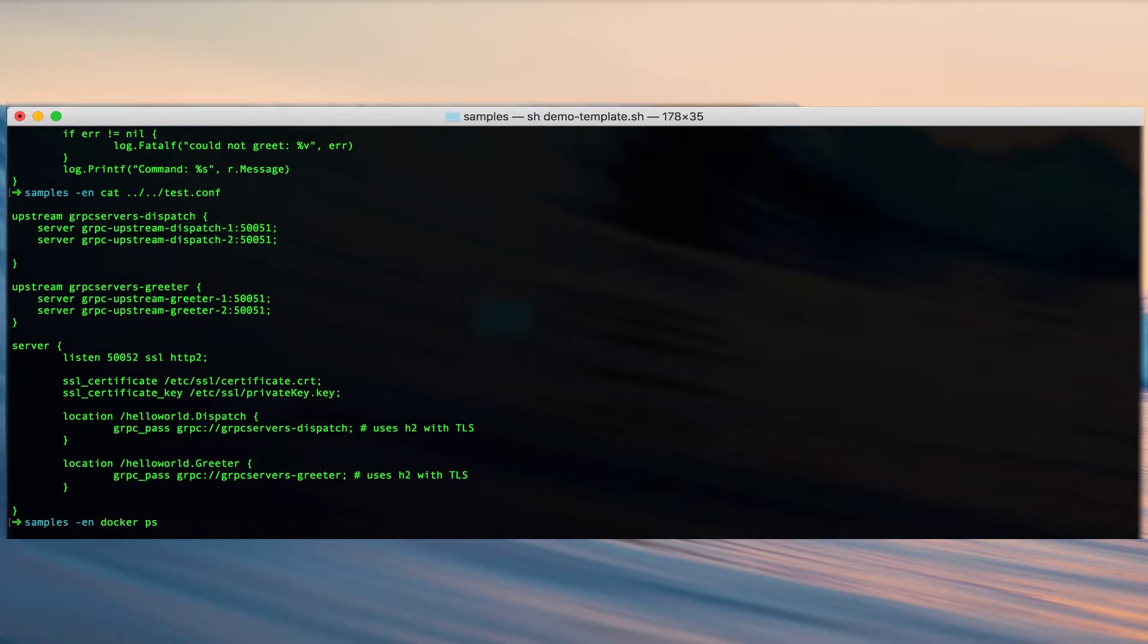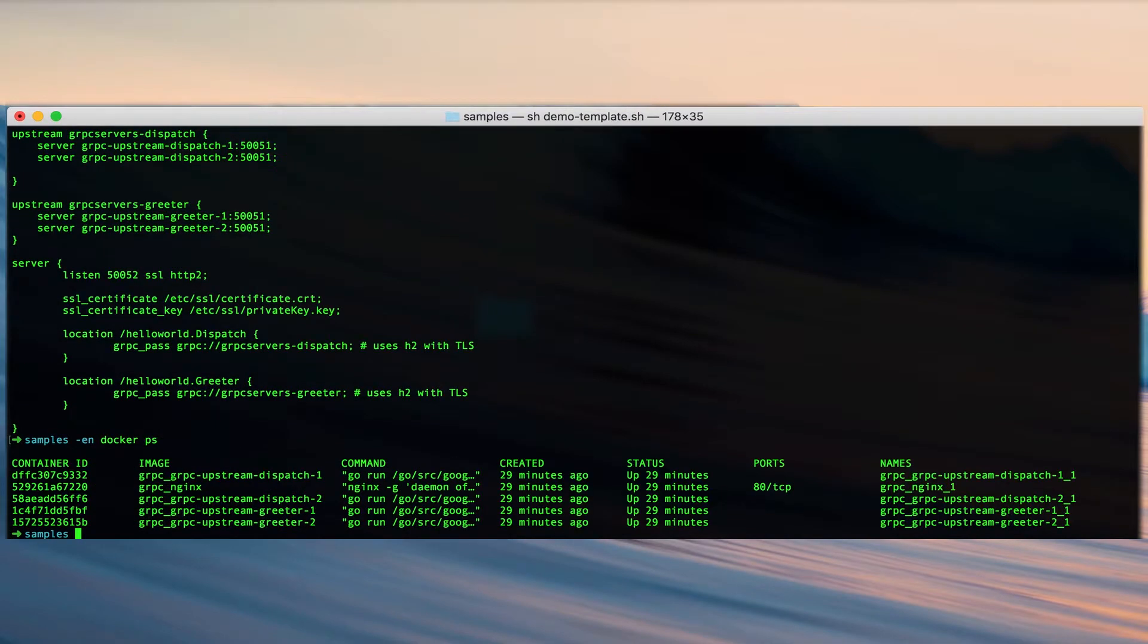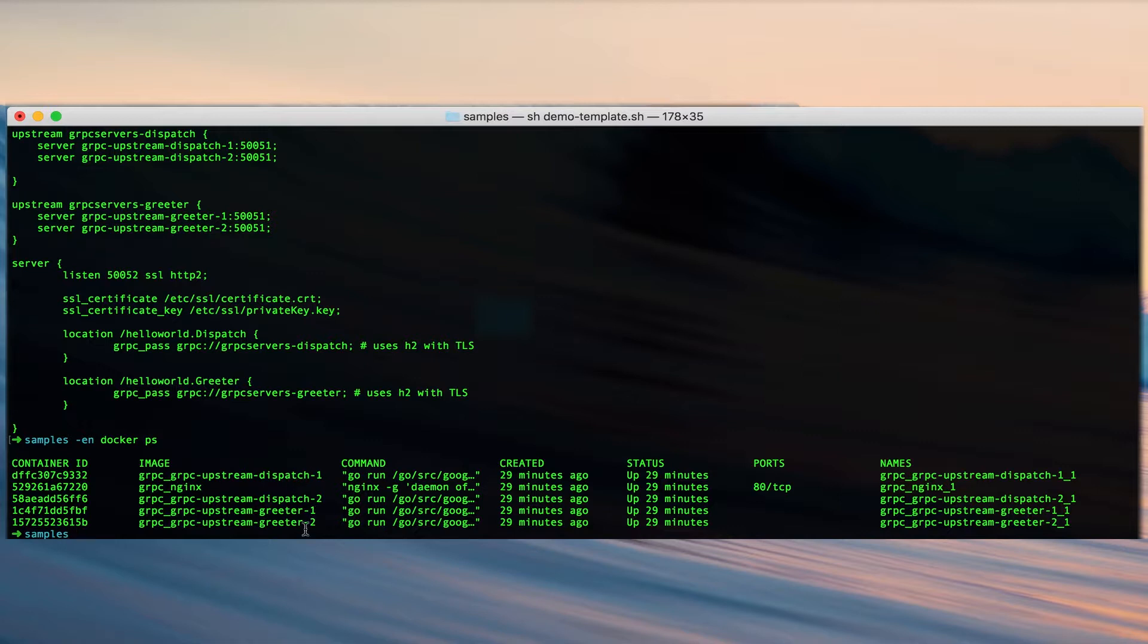So now what we're going to do is take a look at our environment. Here we have one Nginx container and two servers in the dispatch upstream and another two in the greeter upstream.